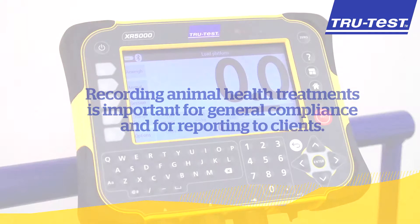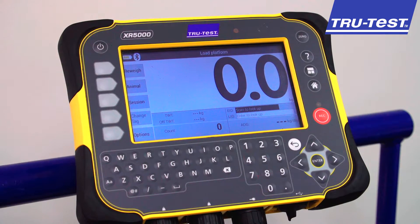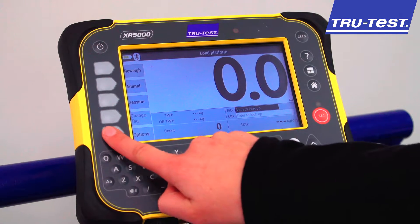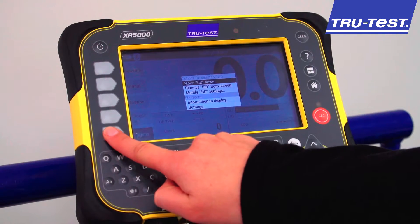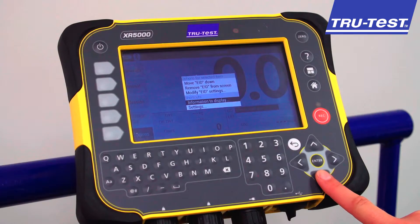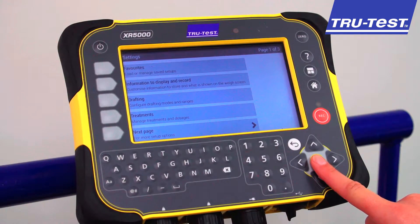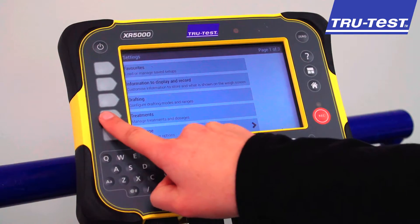To access the treatments from the WAI screen, select Options, then Settings, then Treatments.